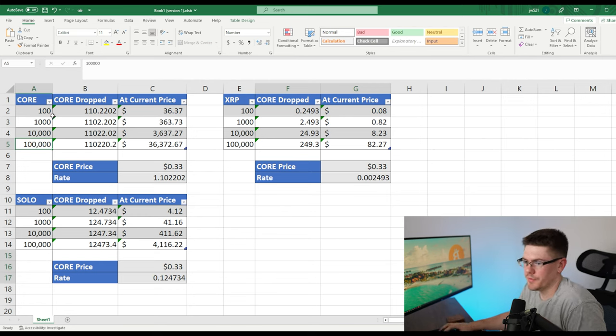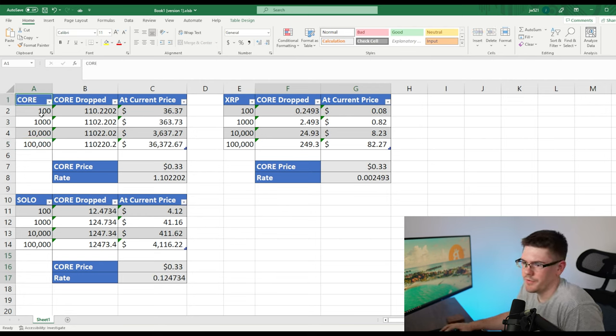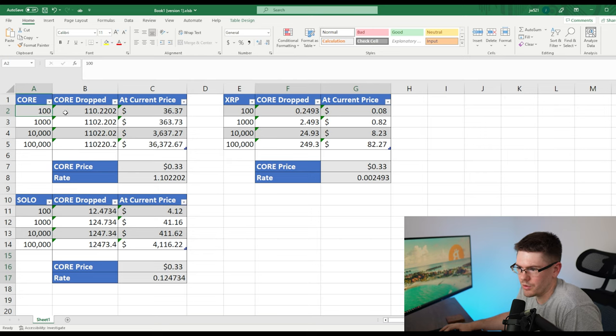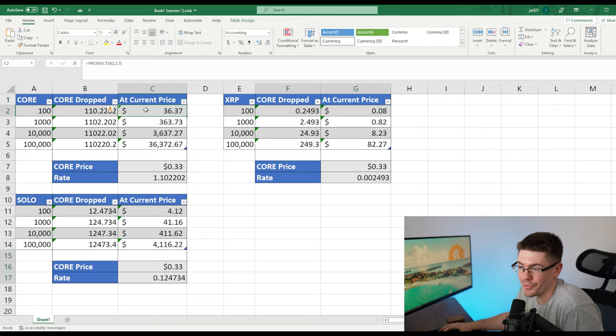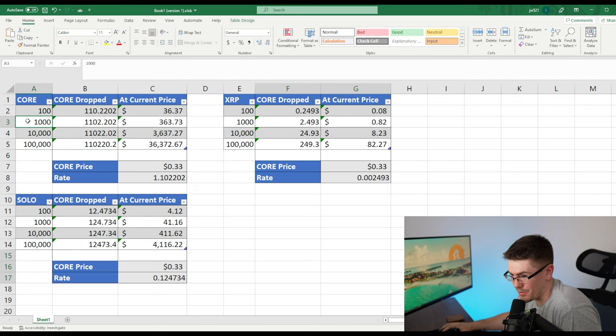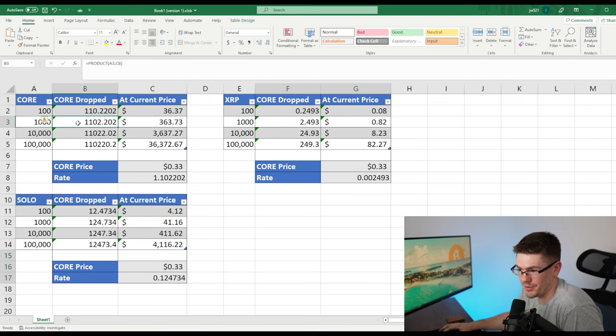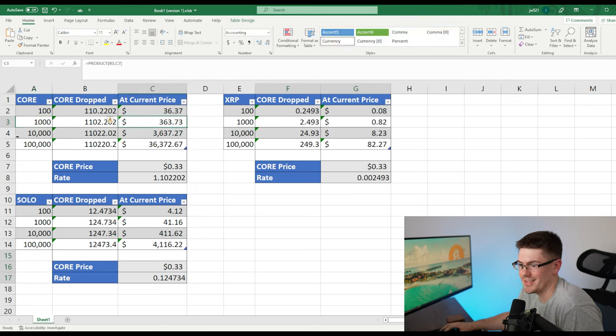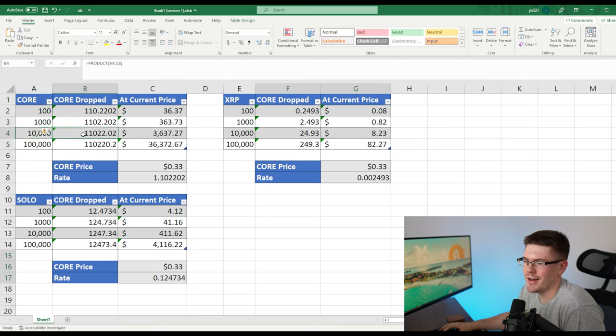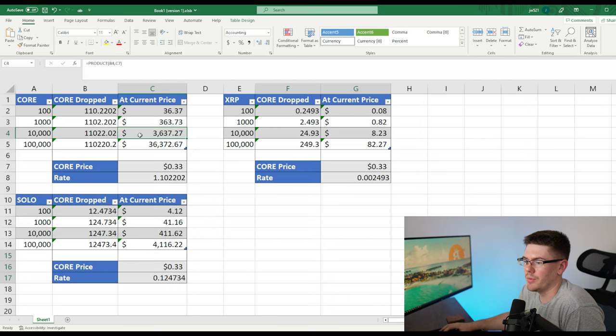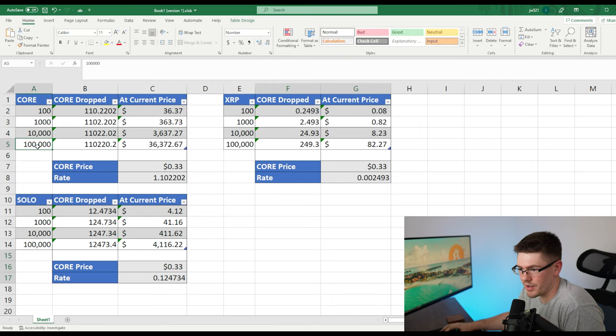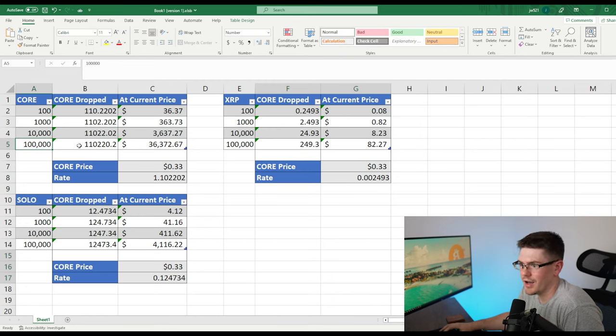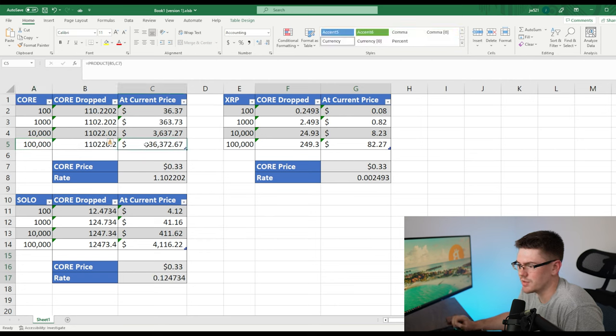So just moving into it. So this is for your core on core. If you had 100 core, you would have got 110 dropped to you. And that's around 36 cents. If you had 1000, you would have got 1102, which is around 363 bucks. If you had 10K, you would have got 11,000 core dropped to you. And that is around 3637. If you had 100K core, you would have got 110K core dropped to you, which is $36,000.